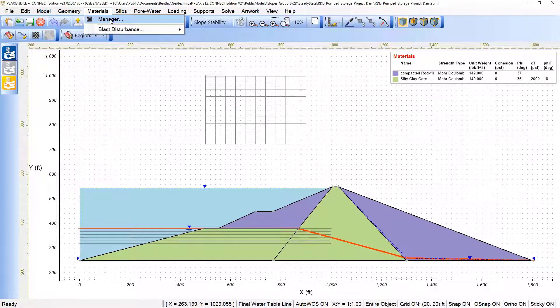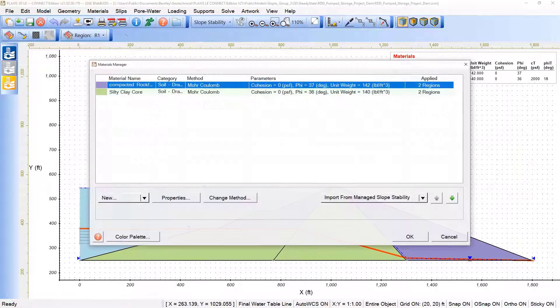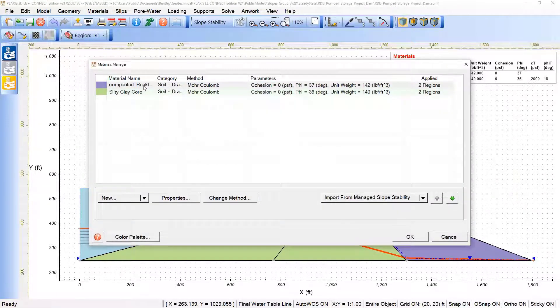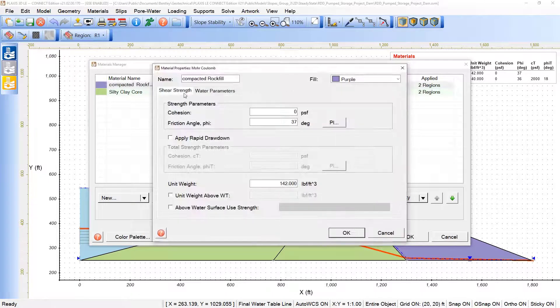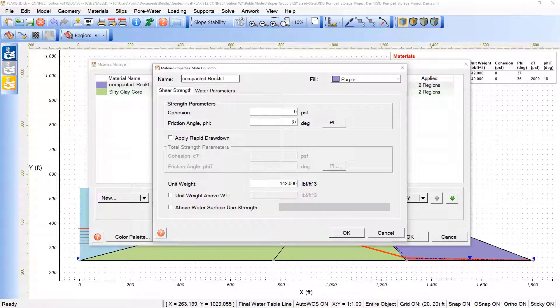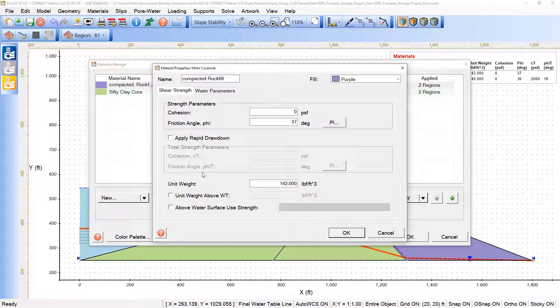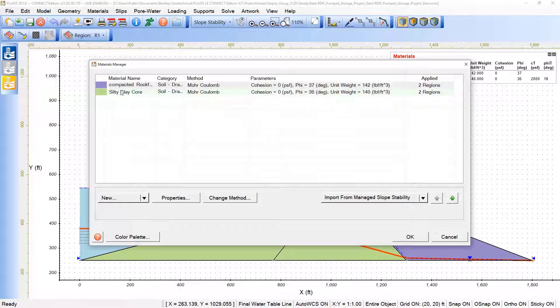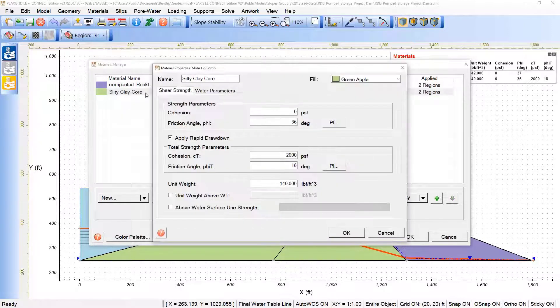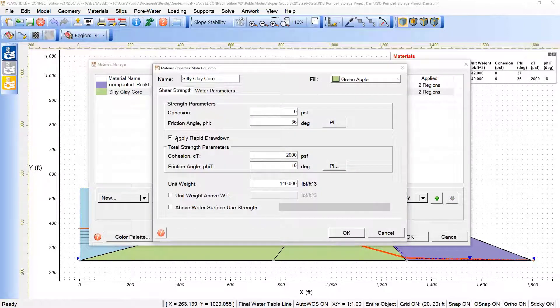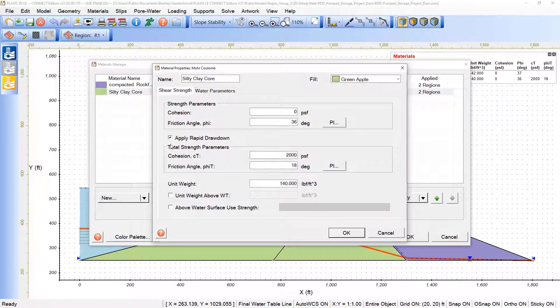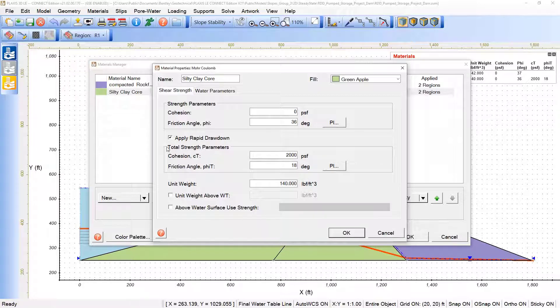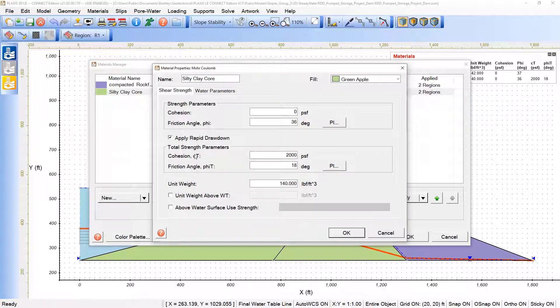If we click here under the compacted rock fill, we see that we need to decide if this material will have the influence of the rapid drawdown. In the case of the silty clay core, yes, it's enabled, and the total strength properties here need to be set.